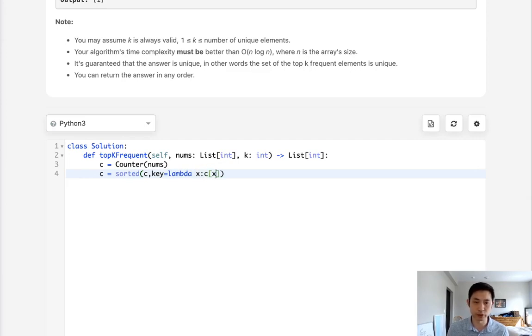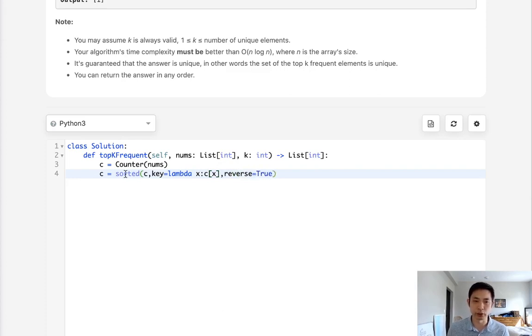And we also want to reverse it because we want this to be in descending order, so the most frequent elements are going to be on top.